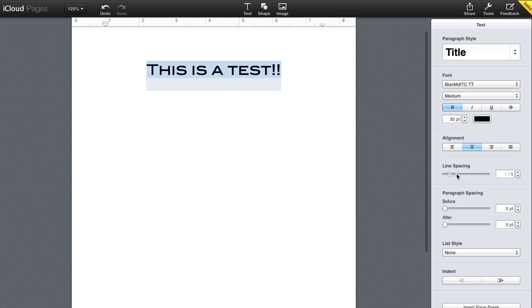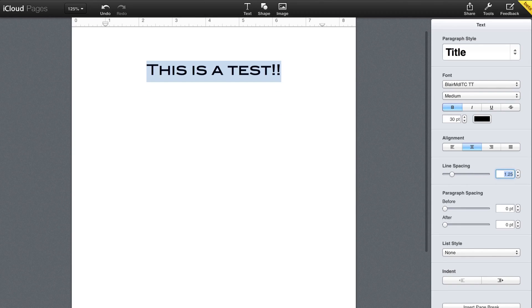You can adjust the line spacing and paragraph spacing. Also, you can add bullet points if you want to very easily. And those are all the different text options.